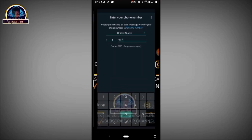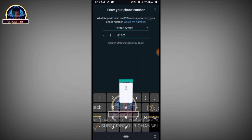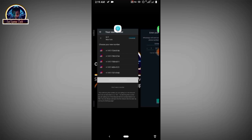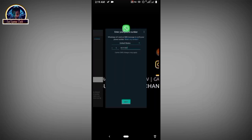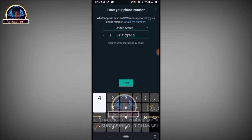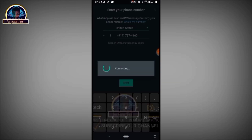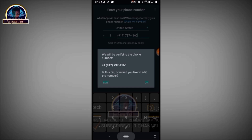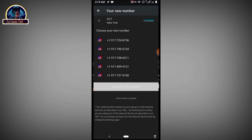Let's select one of the numbers from here — let's select the last one: 917-737-416. Now you click the Next button. As you can see, this shows that this number is working, so let's try and claim this number.